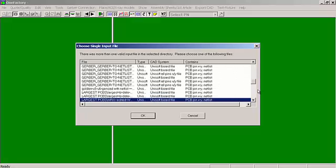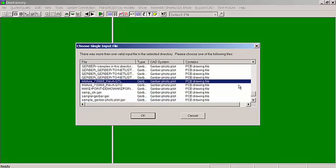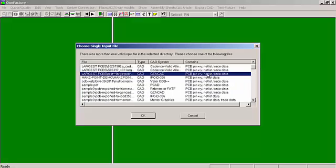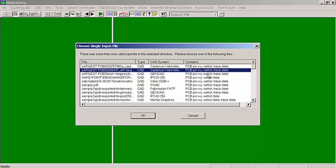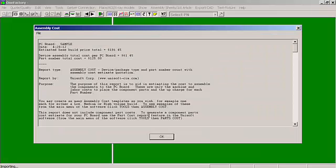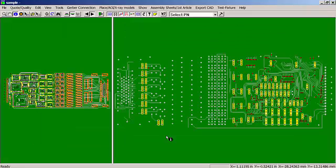The less desirable files, such as Gerber PhotoPlot files, will be towards the bottom. You can use any one of these, but obviously you want to use the better data. The best data would be XYPIN netless trace in this area here. We would simply select the file we want to bring in, click OK, click OK again, and the board is on the screen.